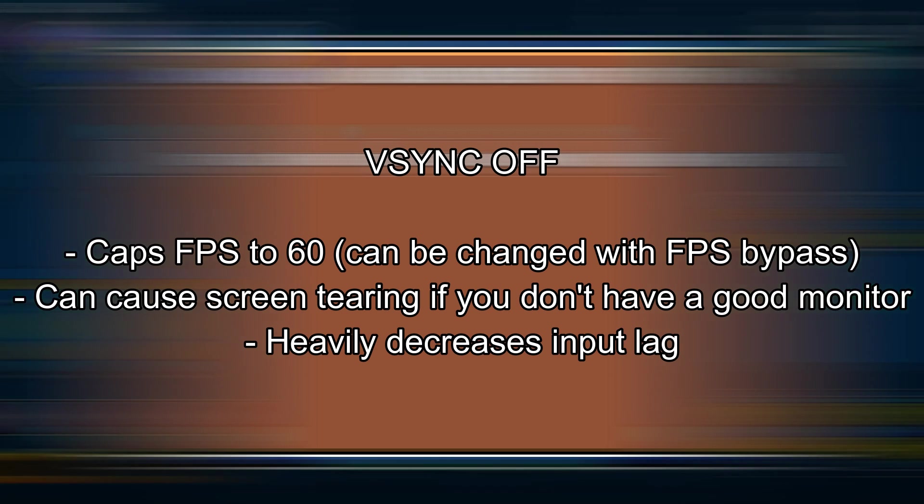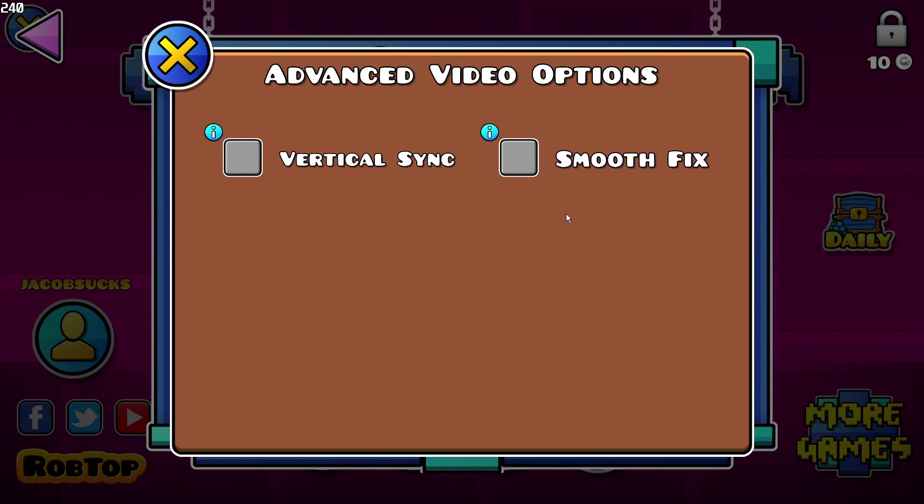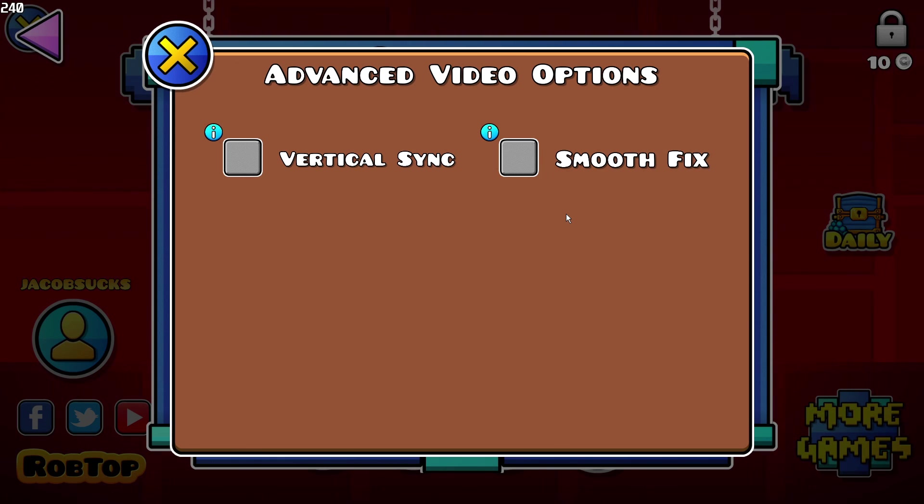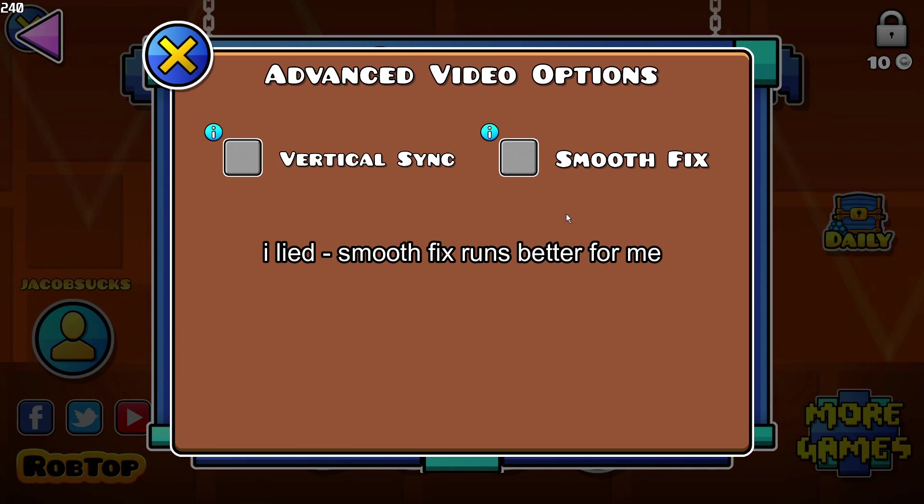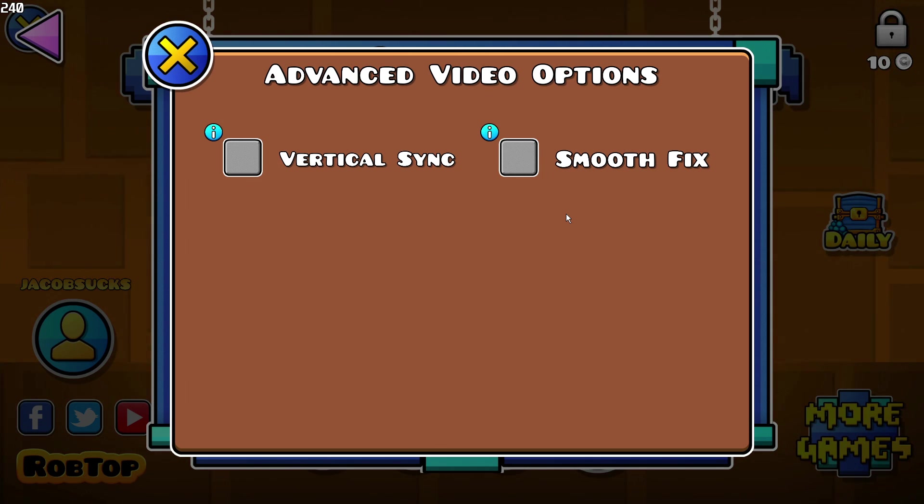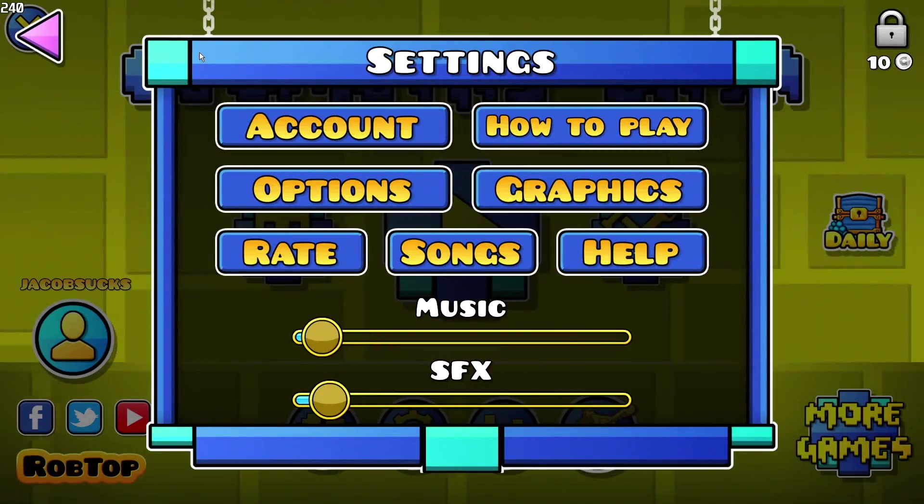Now smooth fix: turning this on can improve performance although it will increase the chances of making your level go off sync when you lag. Turning it off will heavily decrease your chances of the level going off sync, although could possibly get worse performance. I personally don't see a difference in performance with the two but you can test it out to see which one's better for you.